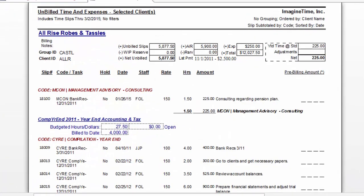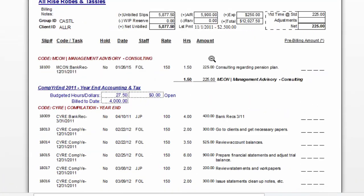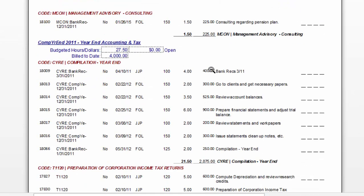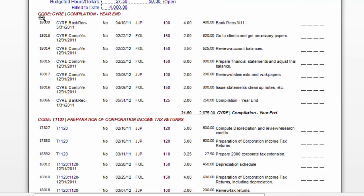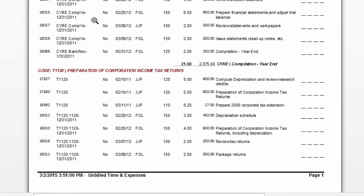Now here we can see that we have one slip that's not related to the engagement, and then quite a bit of time for the year-end accounting and tax work subtotaled between the preparation of the statement, that is the compilation, and the corporate tax return.